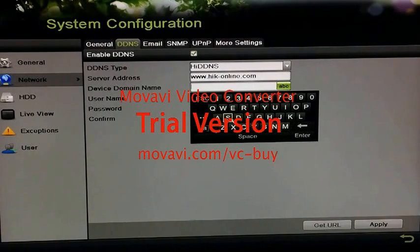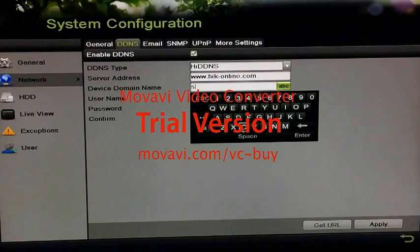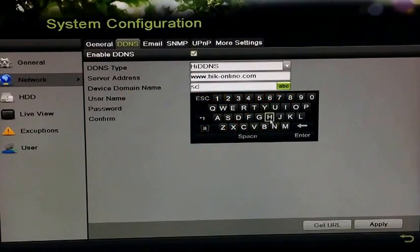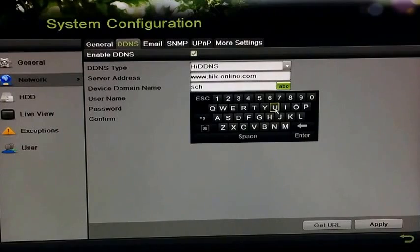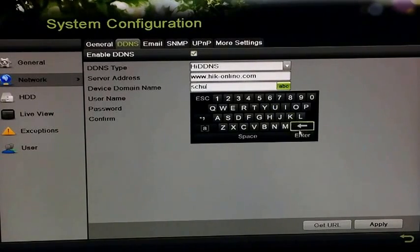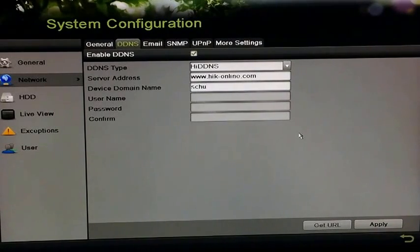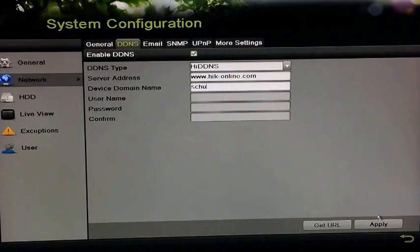And I'm going to go ahead and punch in my unique device domain name. Click enter and then you click apply.